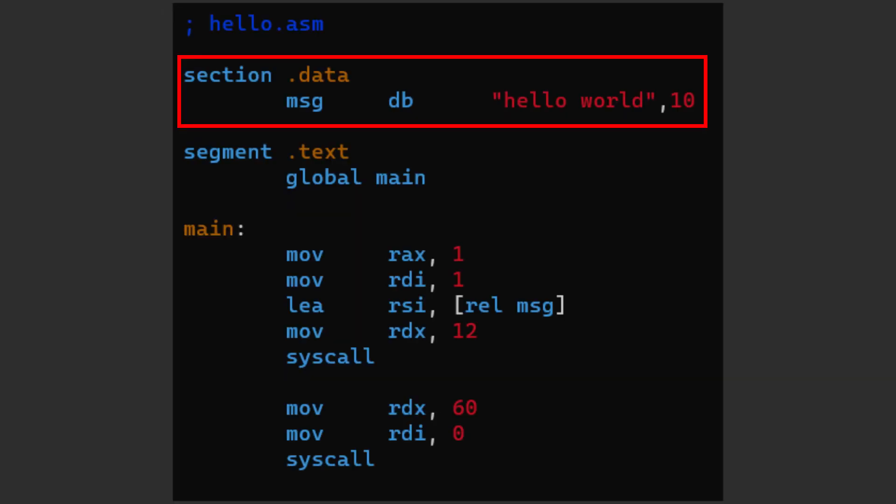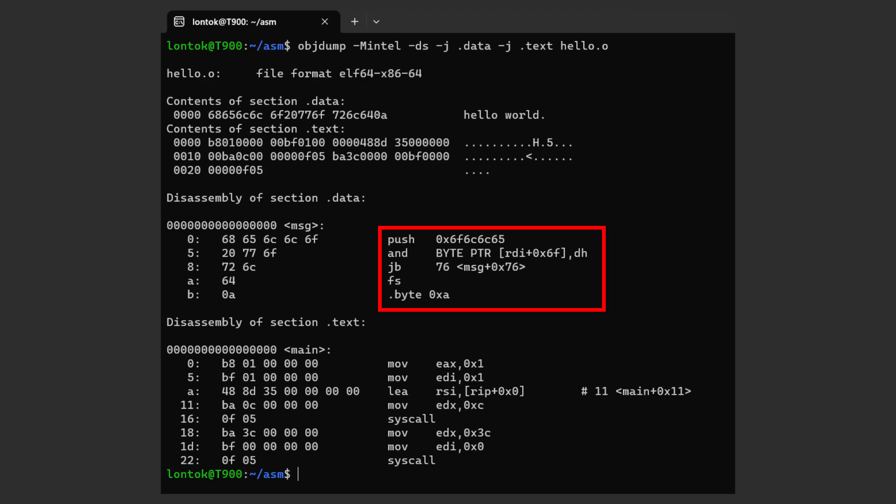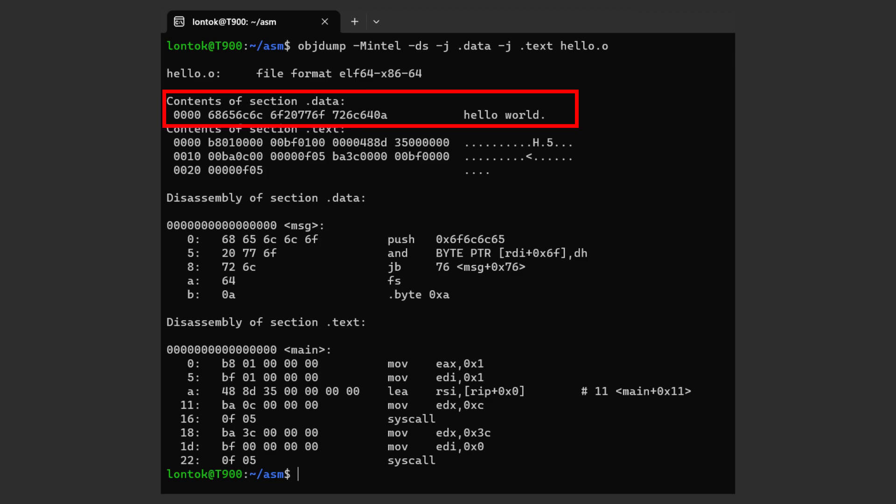We only stored the string hello world into that location. That's why the disassembly of the data section doesn't actually make any sense. But in the content list we can clearly see that it is just the string hello world.